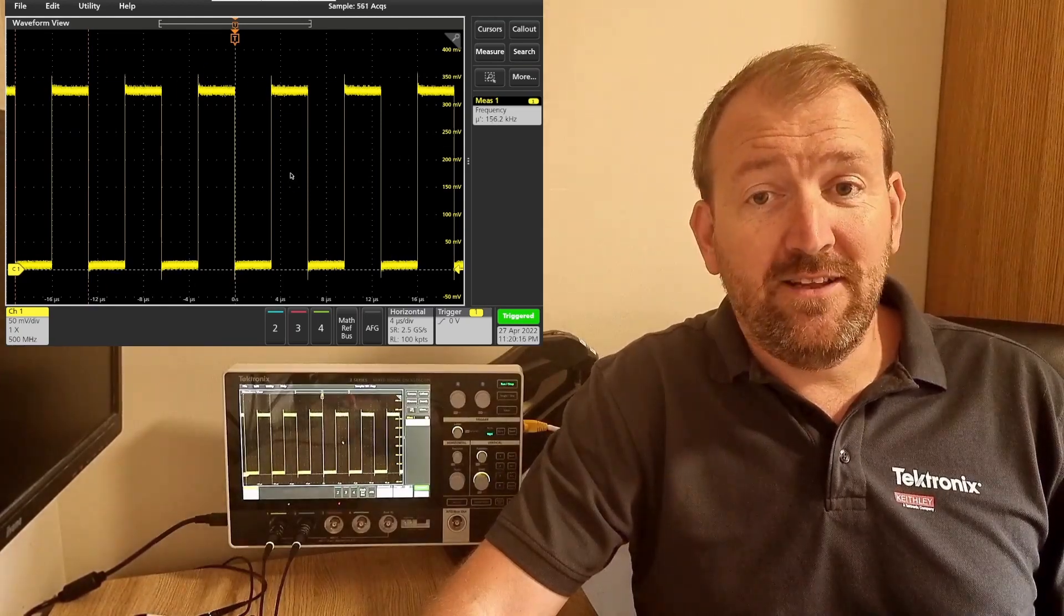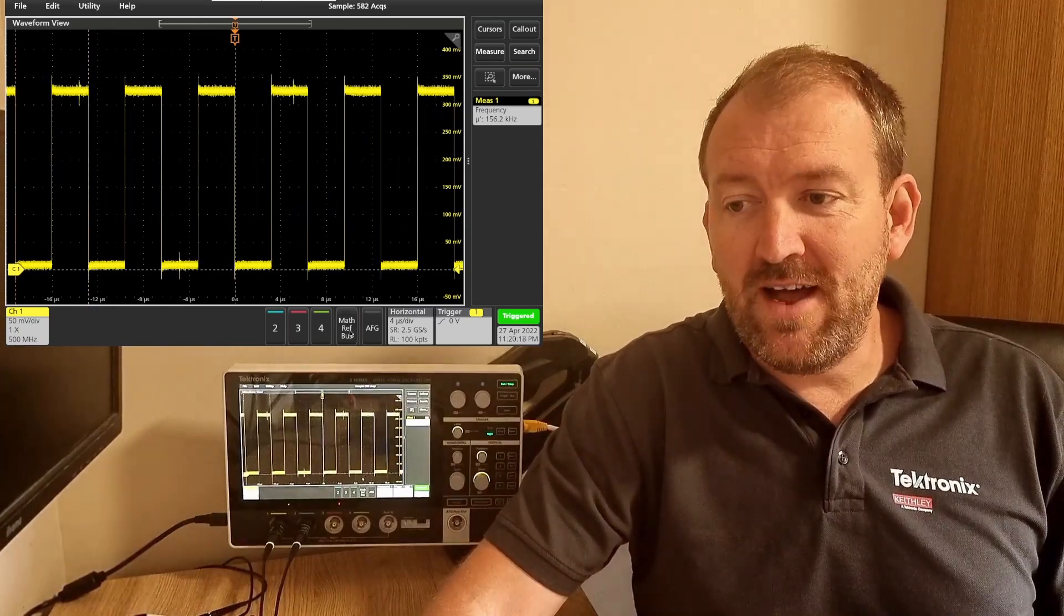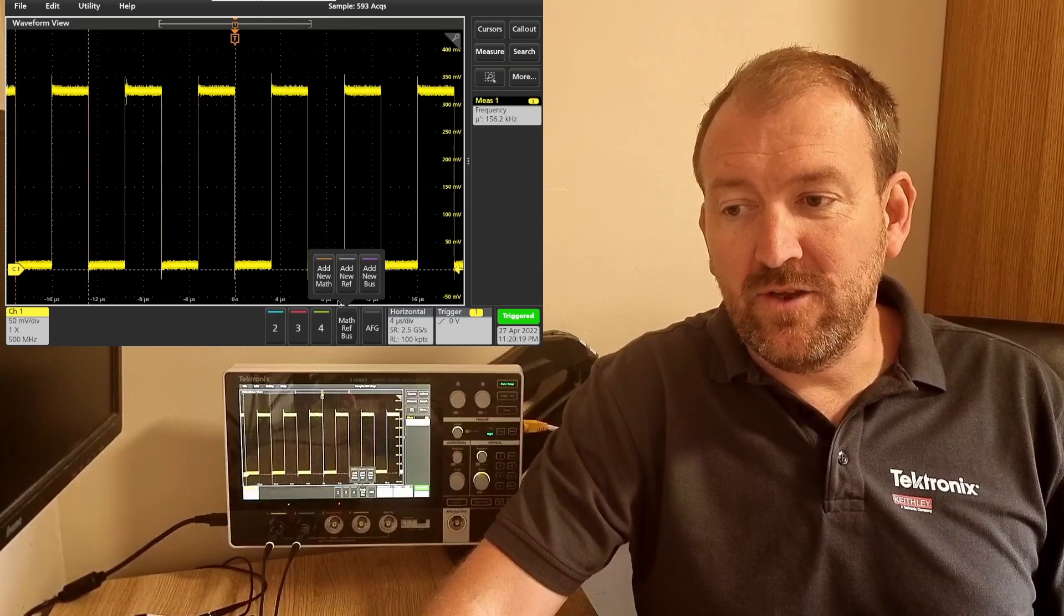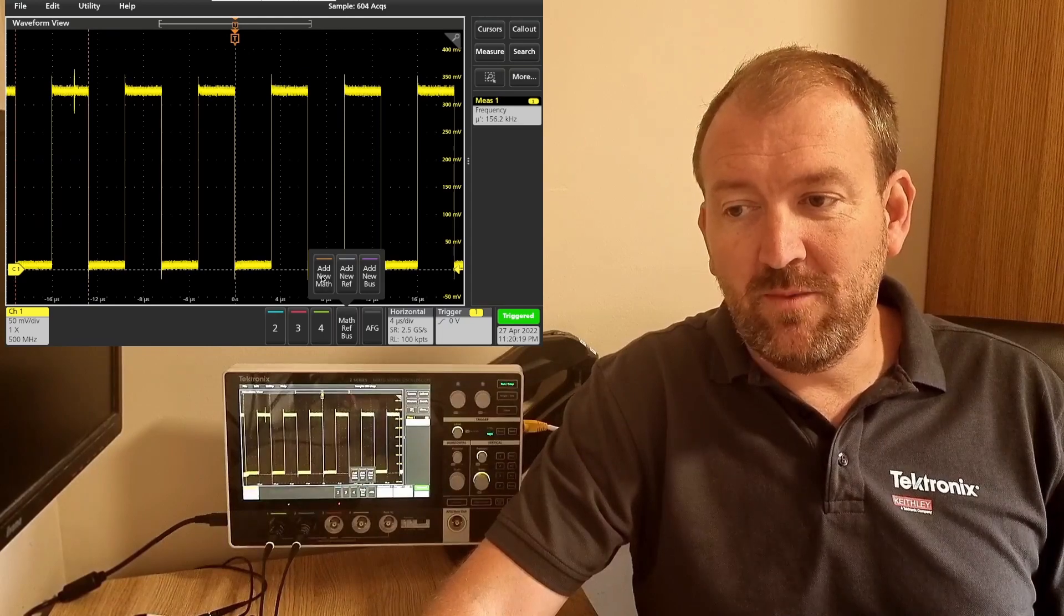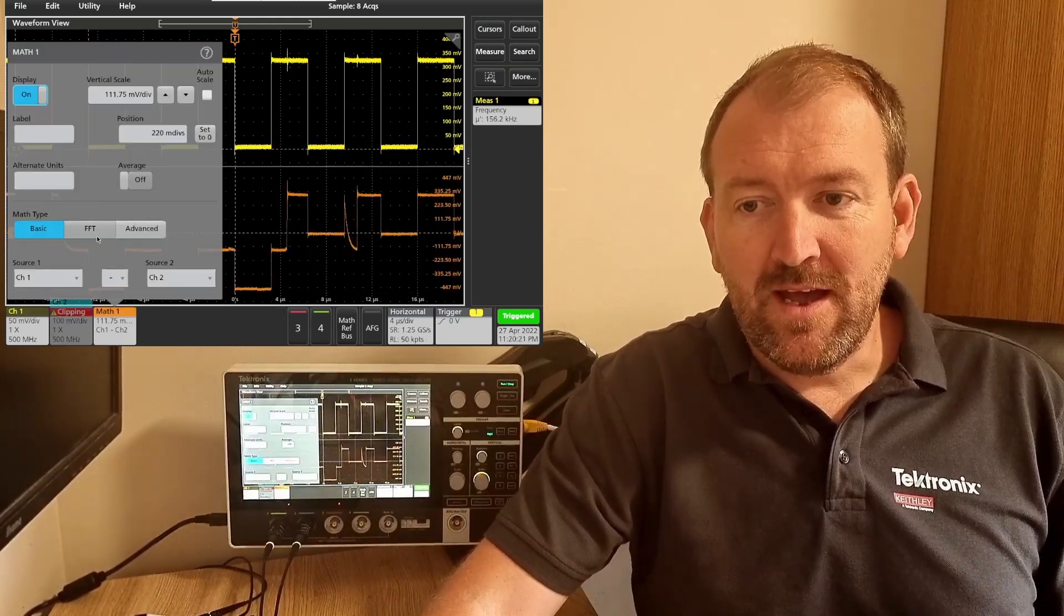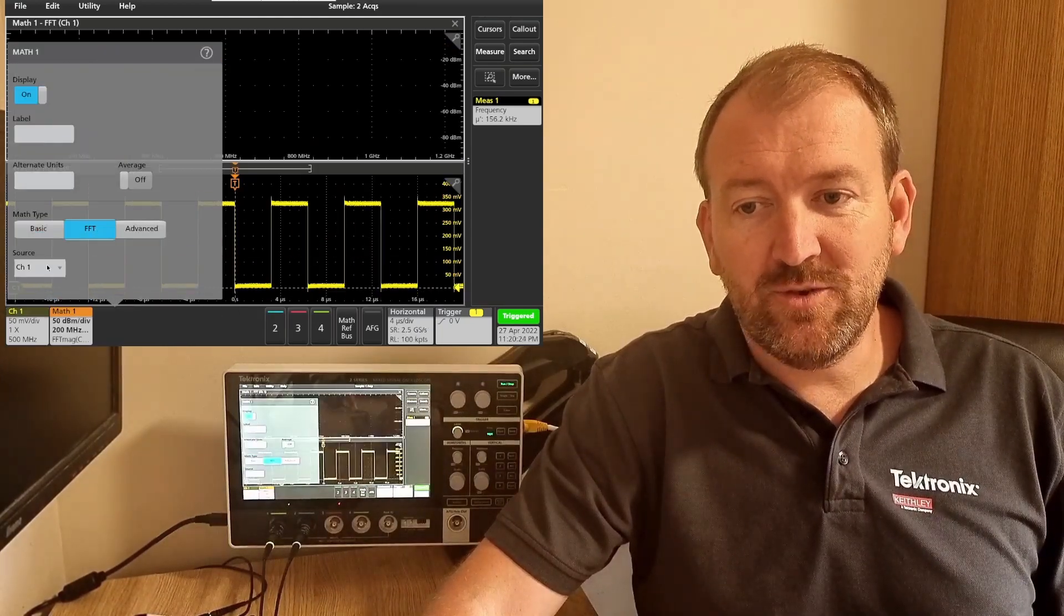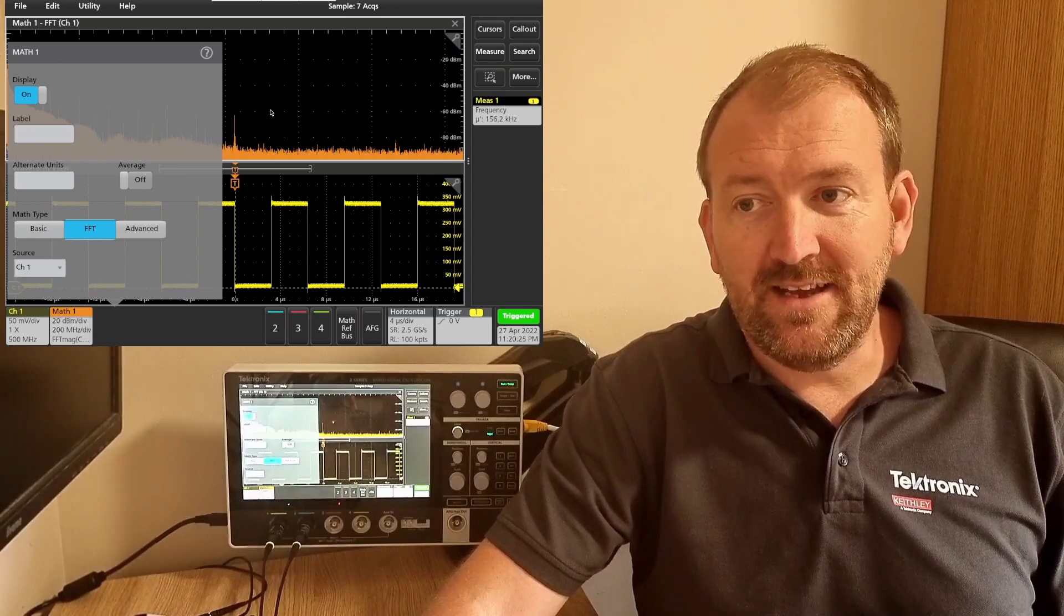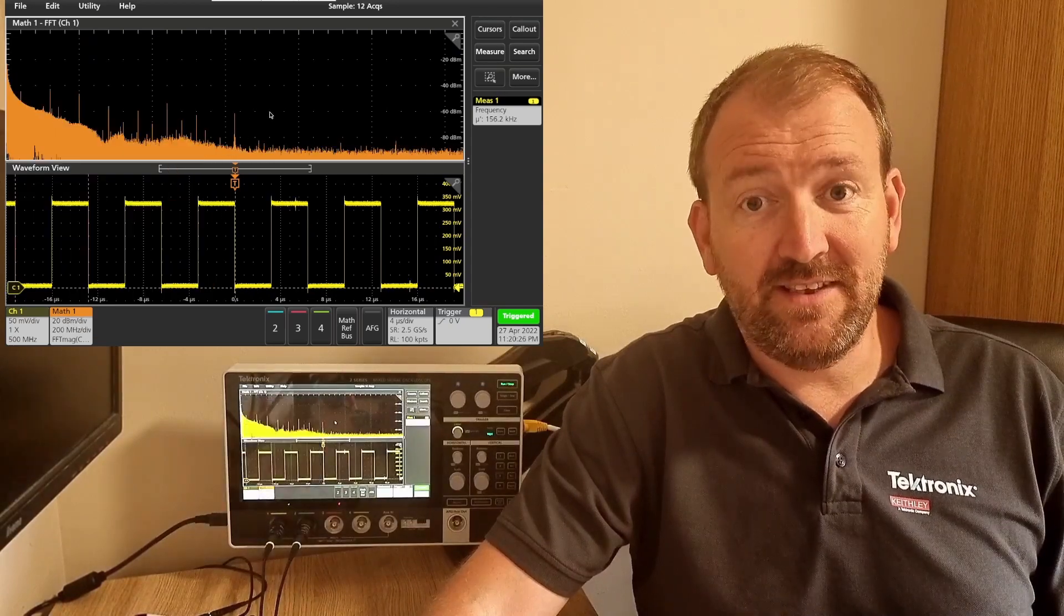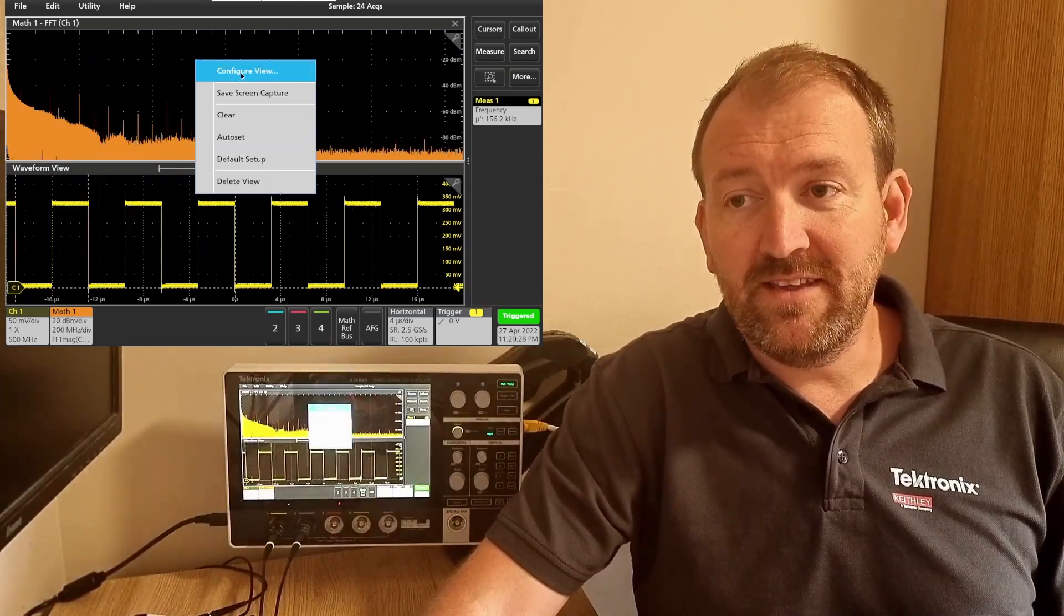Now I'll add new math, which is where we can access the FFT, and select FFT. Make sure channel one is selected. As you can see, FFT is already up and we can configure this view.